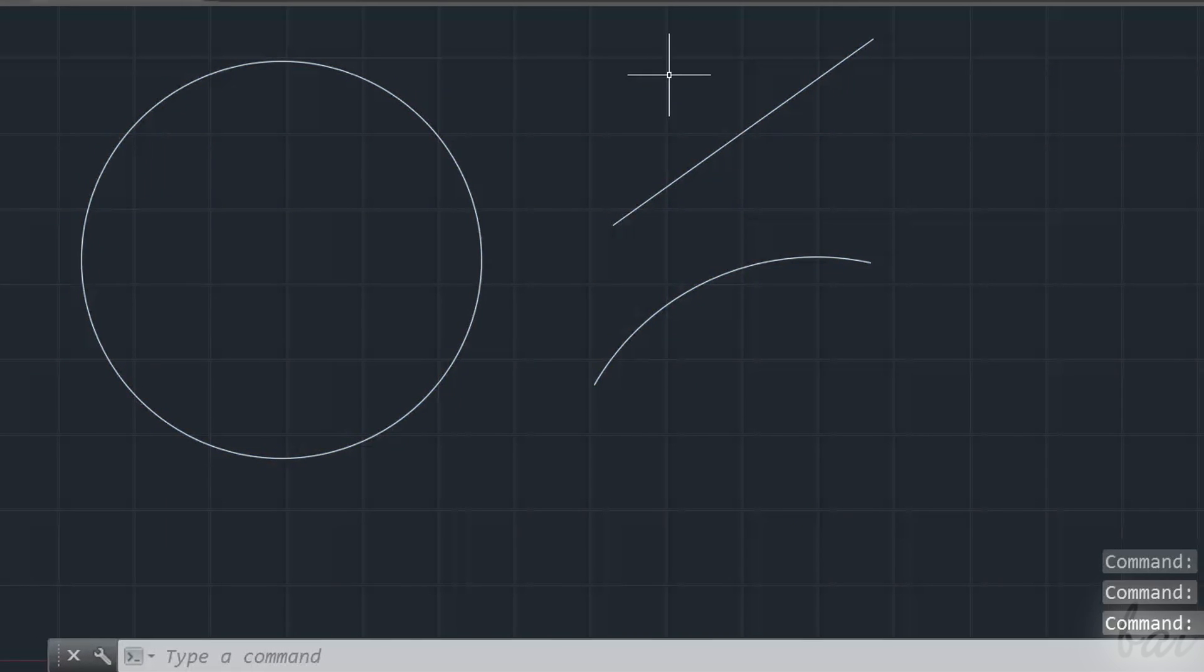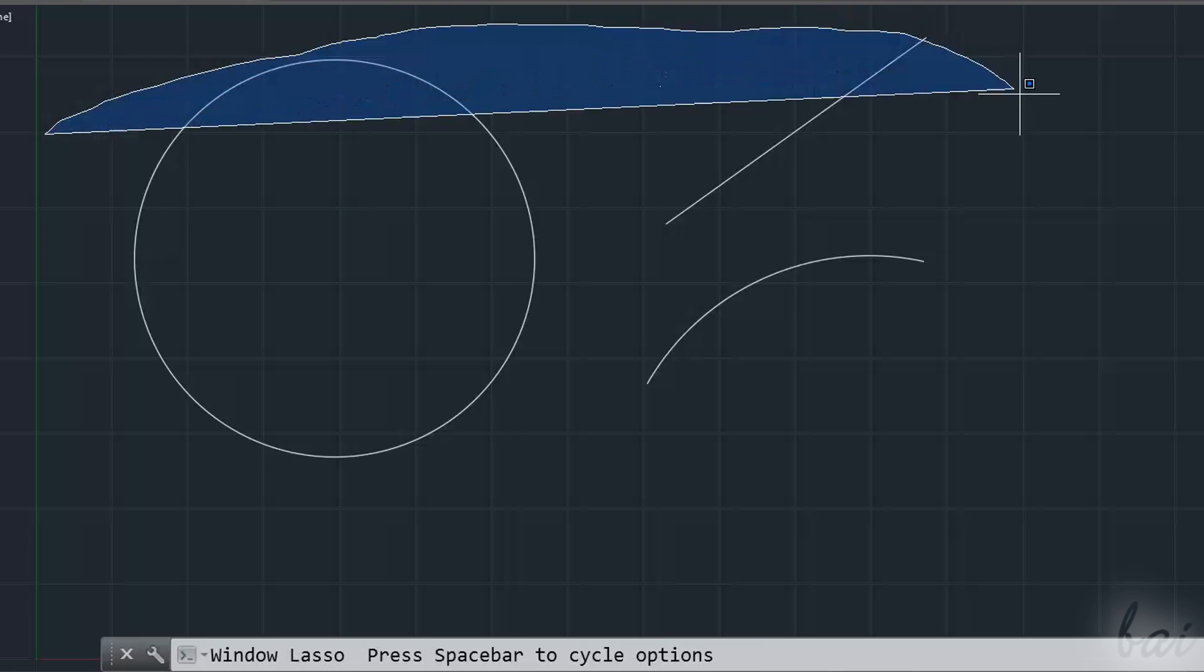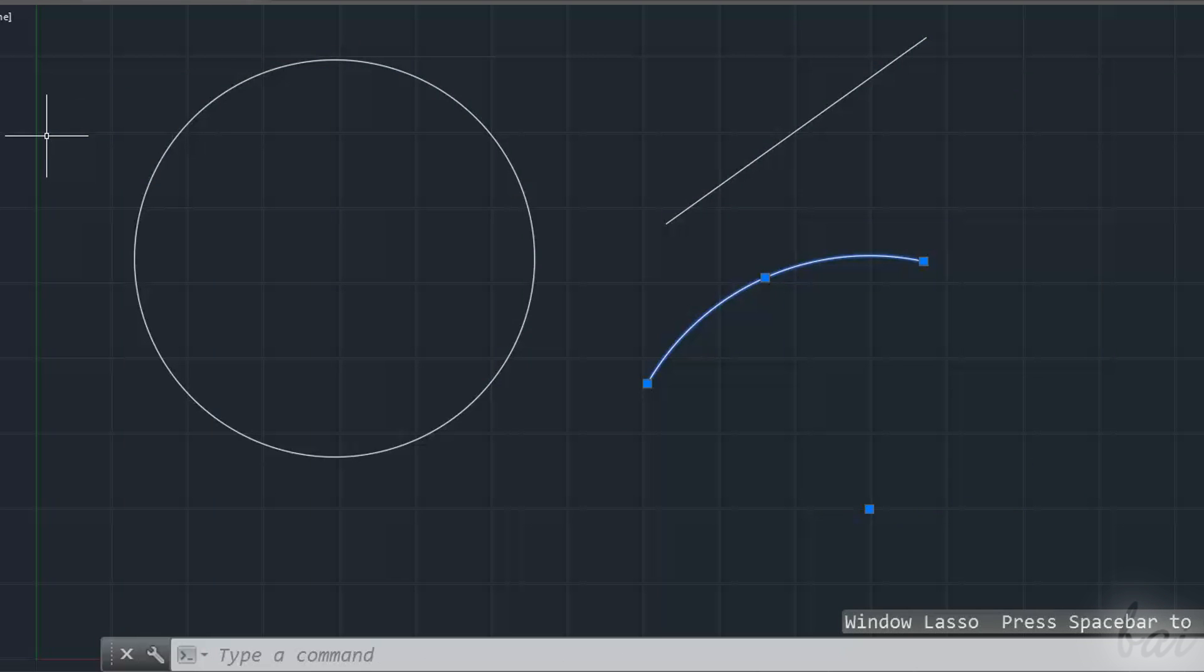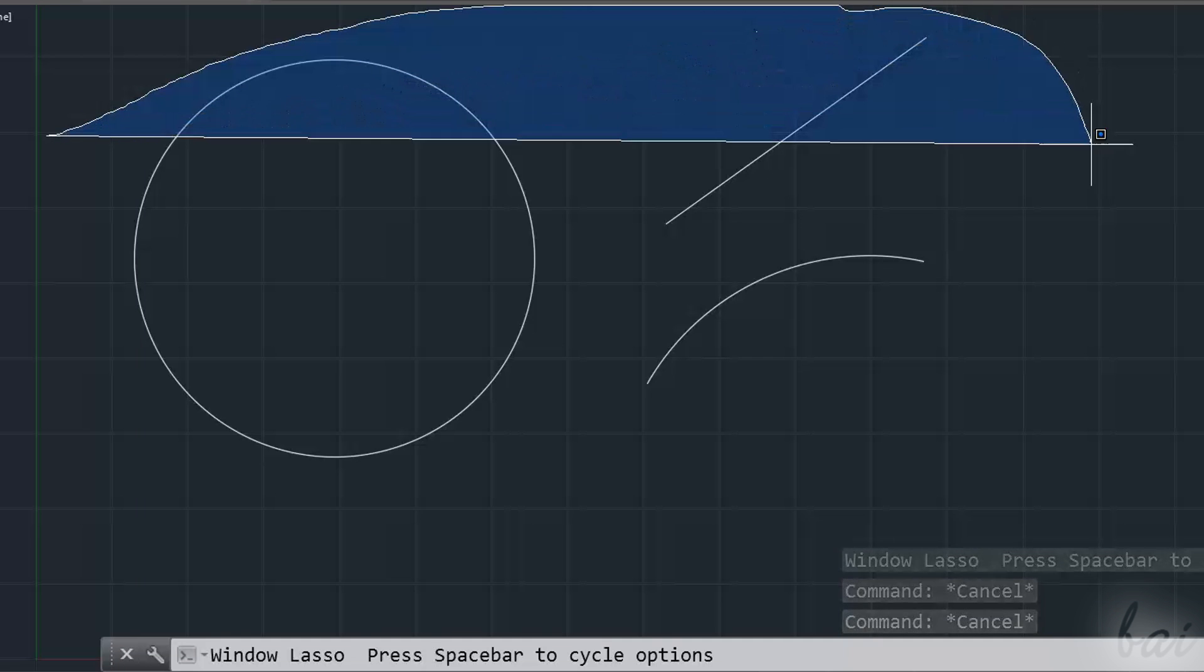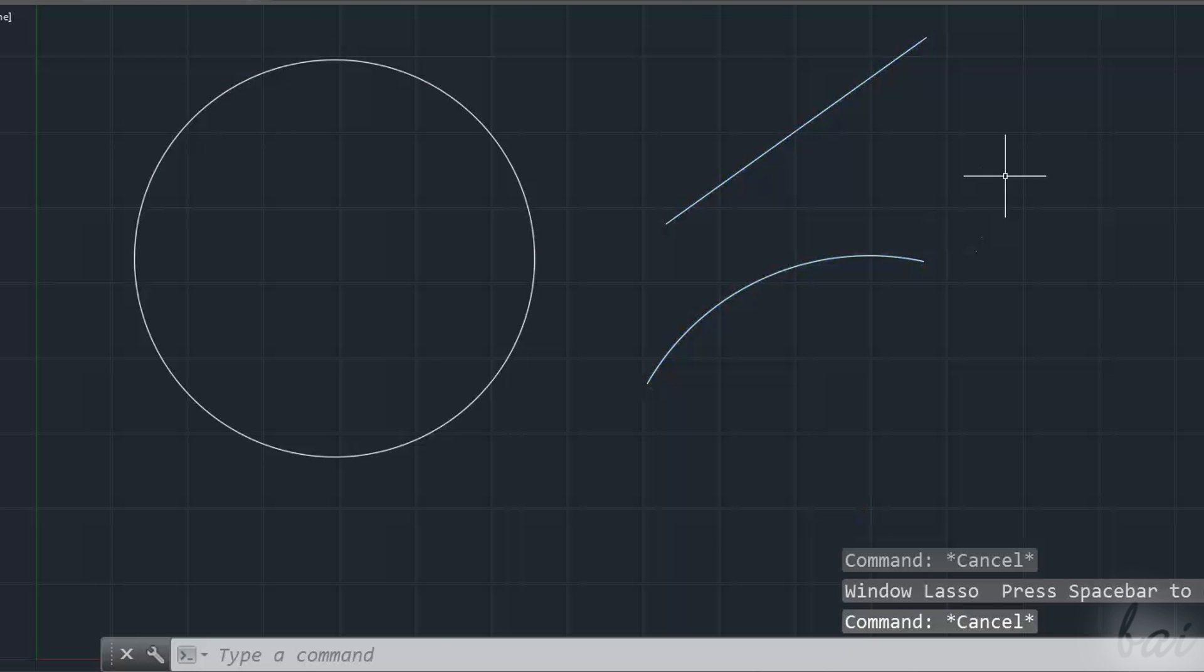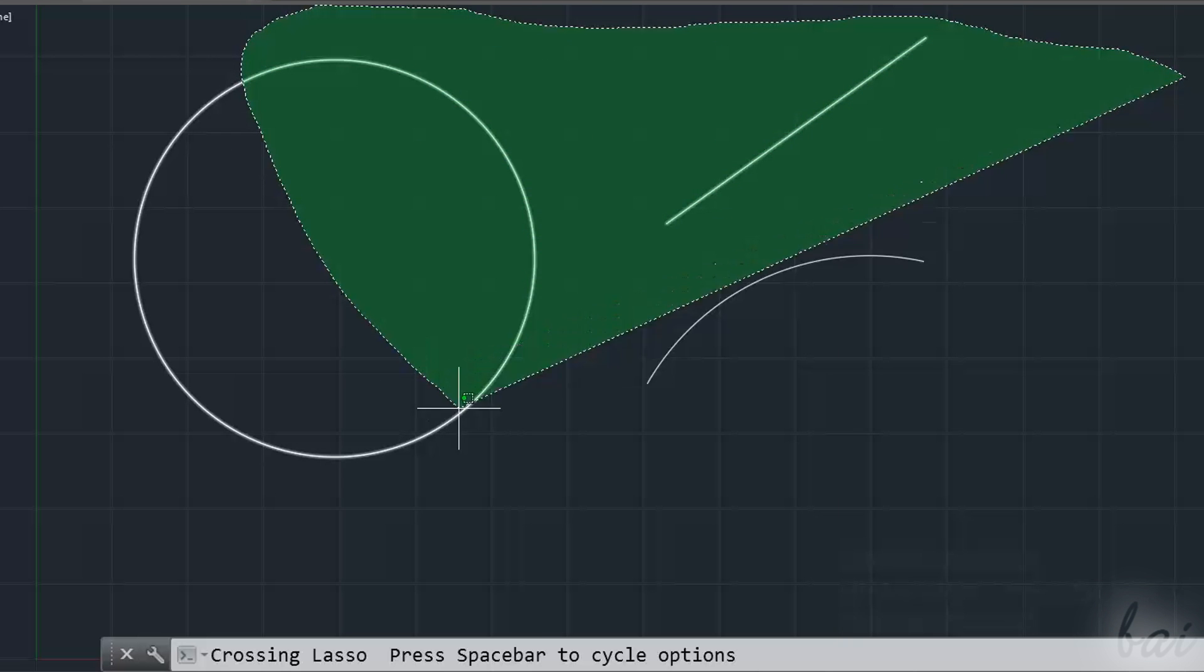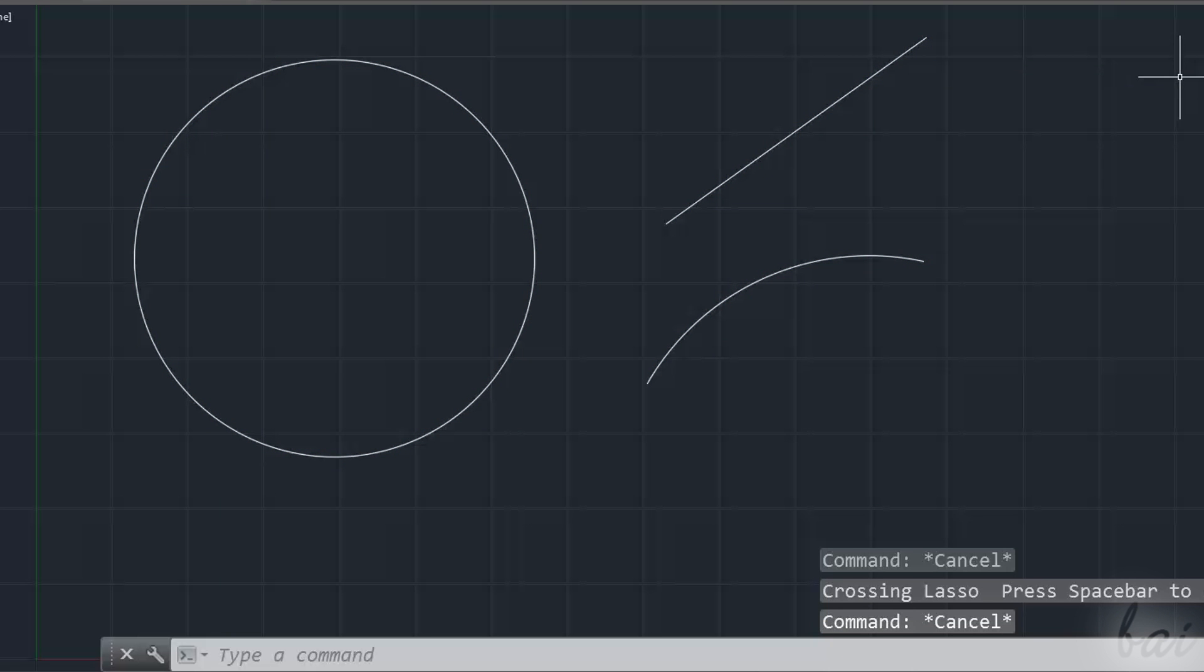You can also use the Lasso selection to select objects faster. Just click and hold your click down to create a selection area. If you drag from the left to the right, you will create a blue area window lasso that selects just all objects fully contained inside such. If you drag from the right to the left, you will use a crossing lasso that selects also all objects that are even partially included. In this case the area is in green color. Always use Escape key to undo all selections.